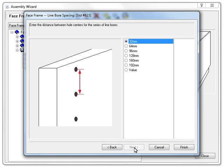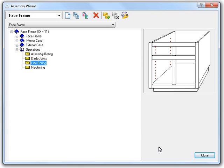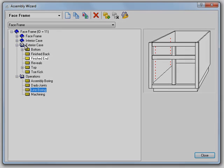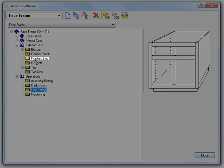Now, let's get back to the Wizard's main page to talk about some of the other changes. This next change can be found in the Exterior Case option set. Now, let's go into the Finished End options.